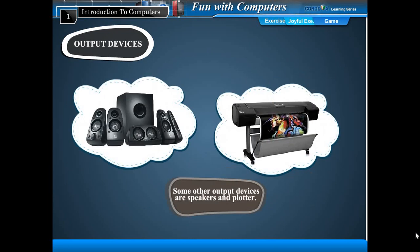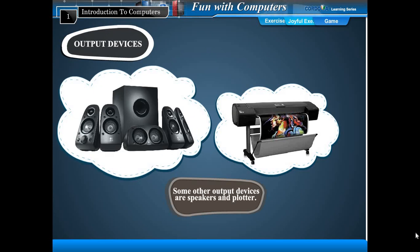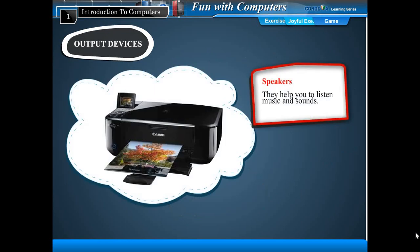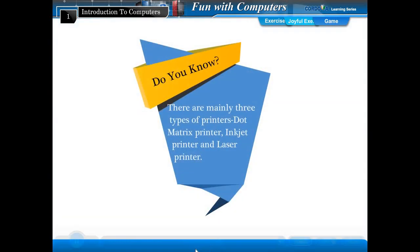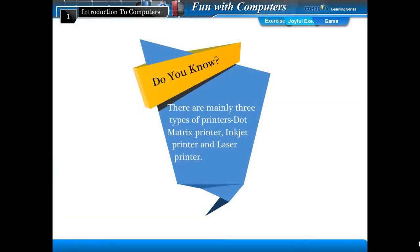Some other output devices are speakers and plotter. Speakers help you to listen to music and sounds. A plotter is used to take large printouts of drawings on paper sheets. Do you know? There are mainly three types of printers: dot matrix printer, inkjet printer, and laser printer.